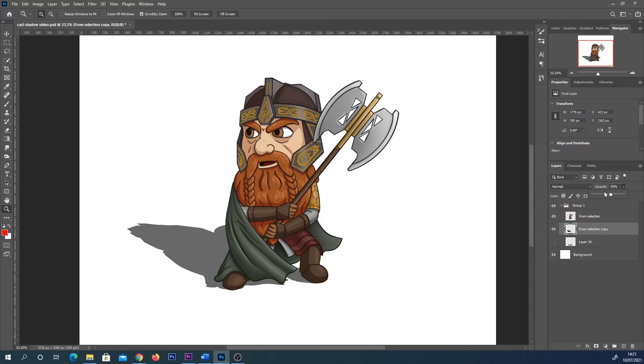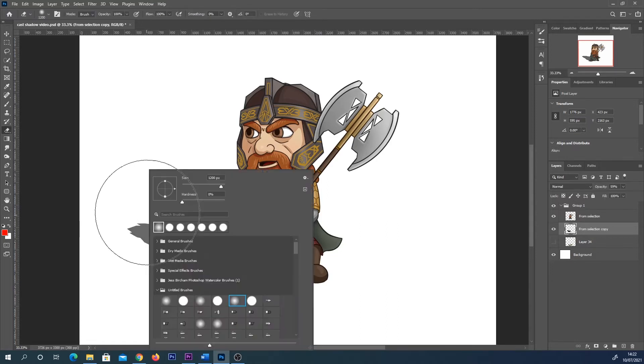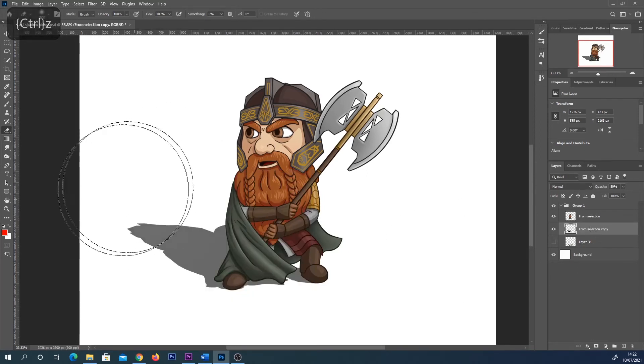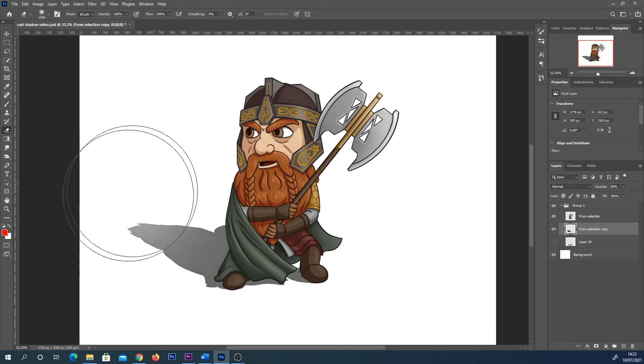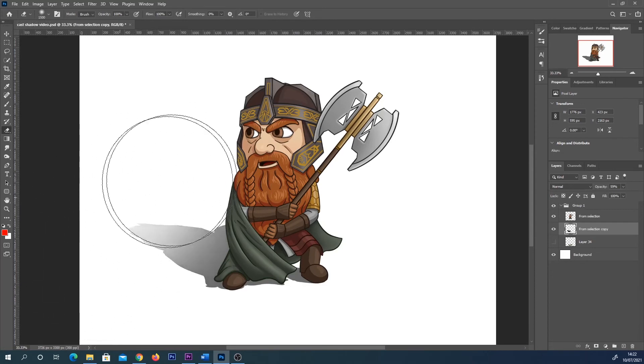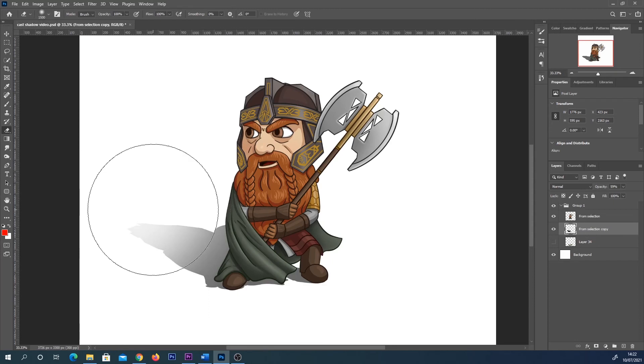So from here you could create a gradient or you can get your eraser tool by pressing E on the keyboard, right-clicking and selecting a soft edge brush. From there you can either use your tablet or you can use it with a mouse as well, and just fade out your shadow a little bit. There are loads of different methods you could use to get this effect.